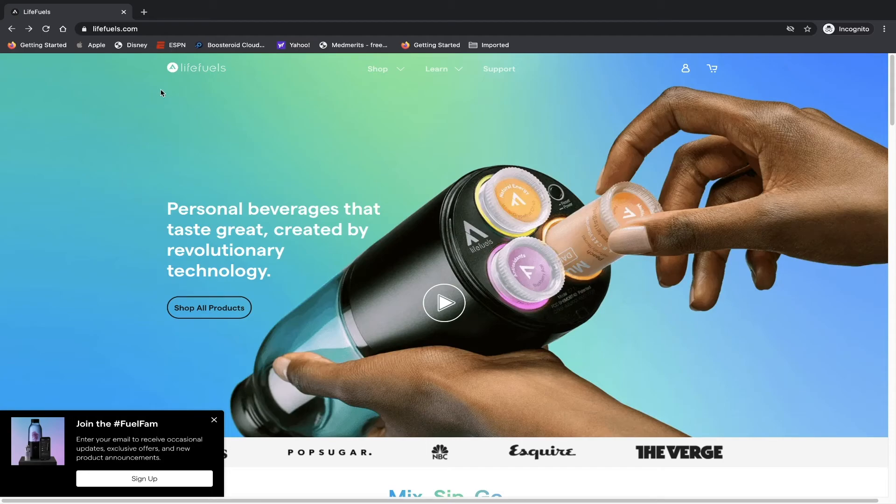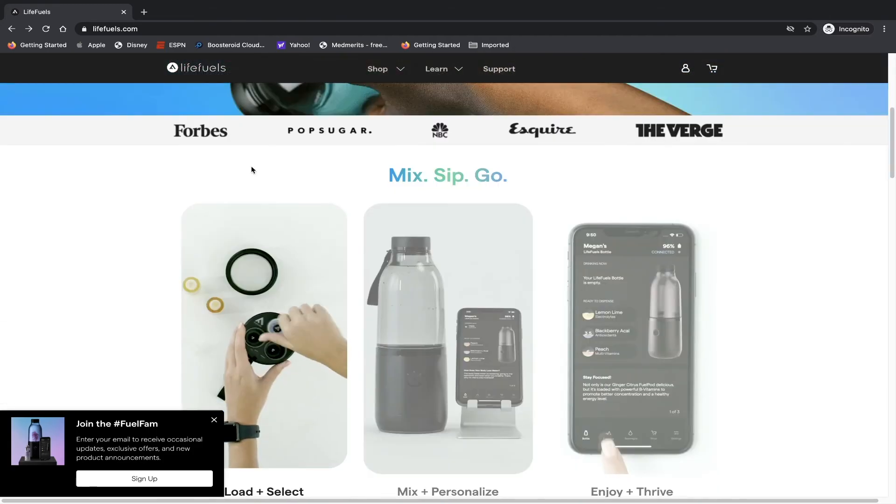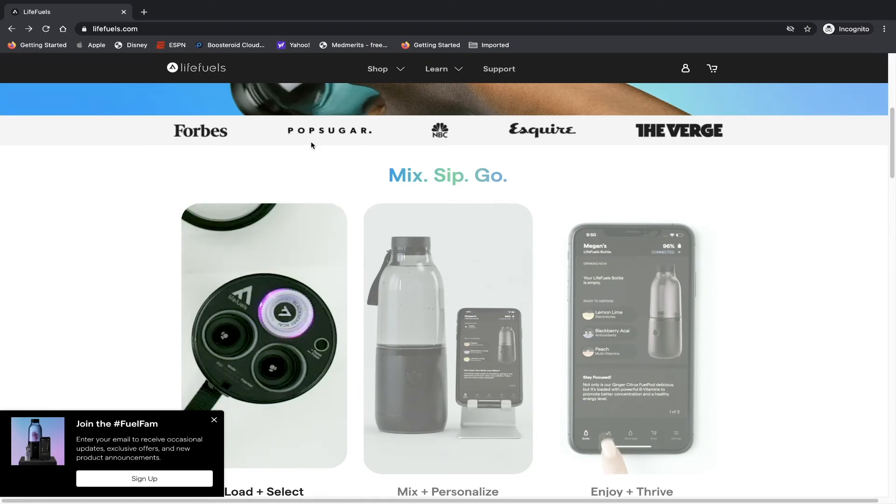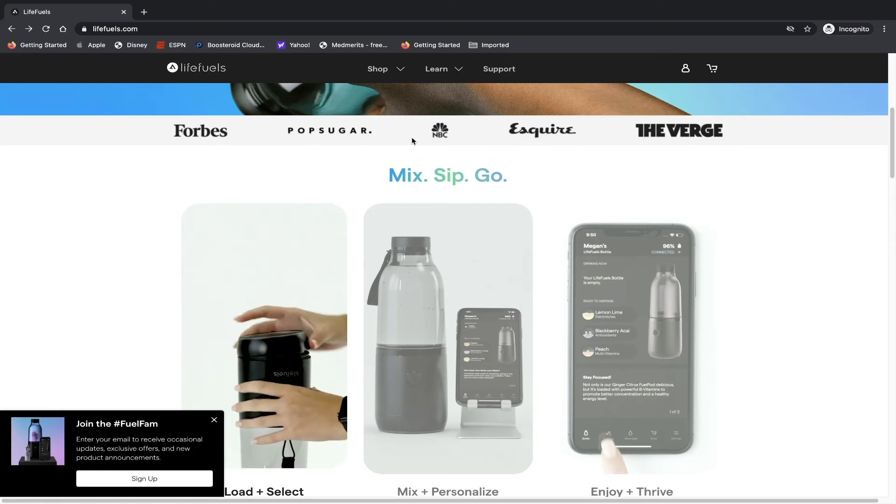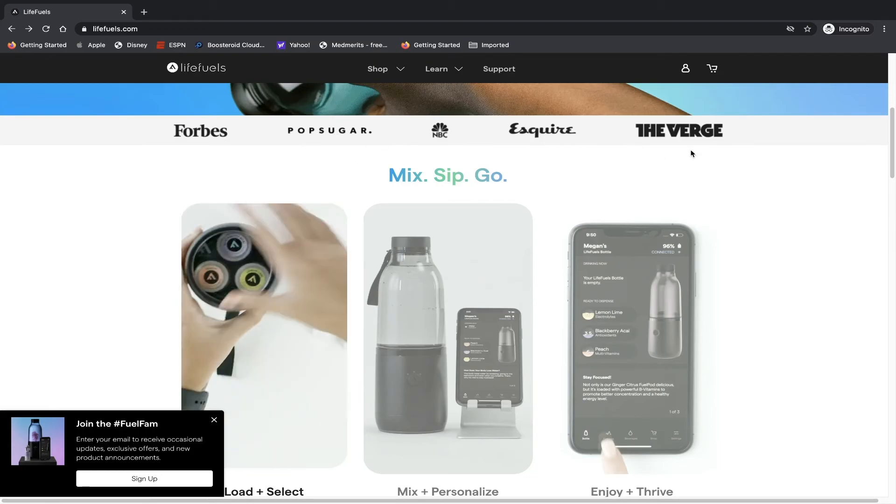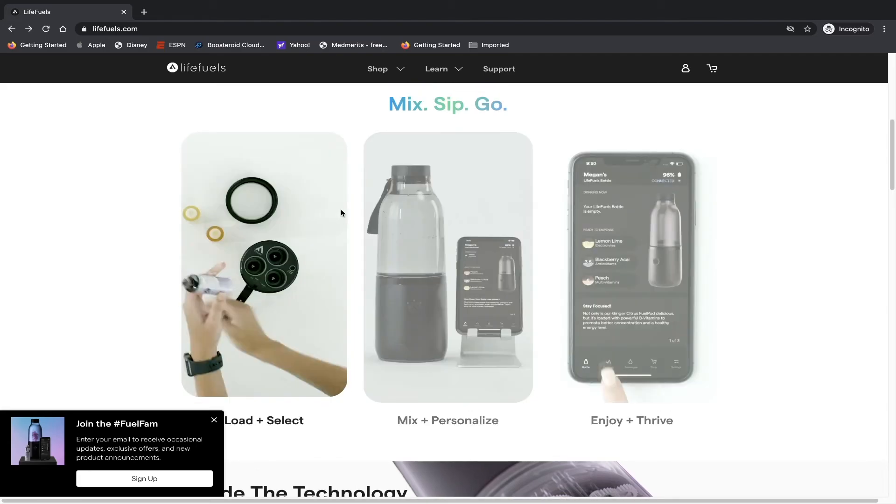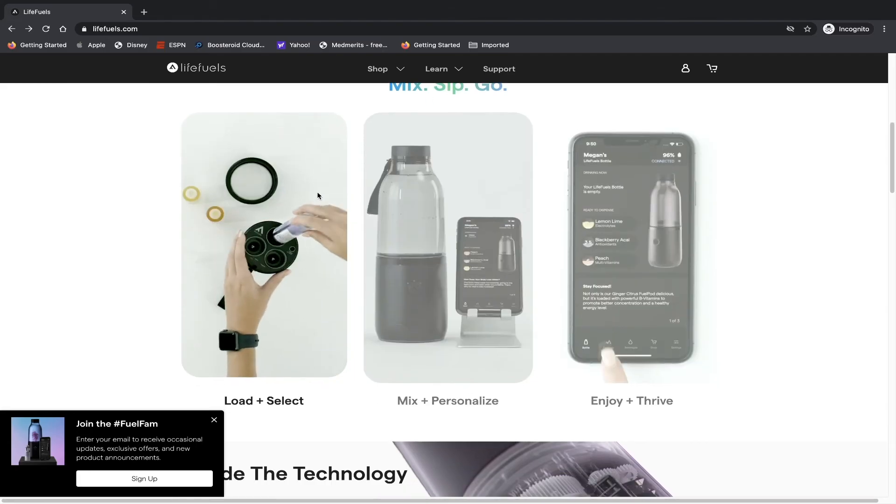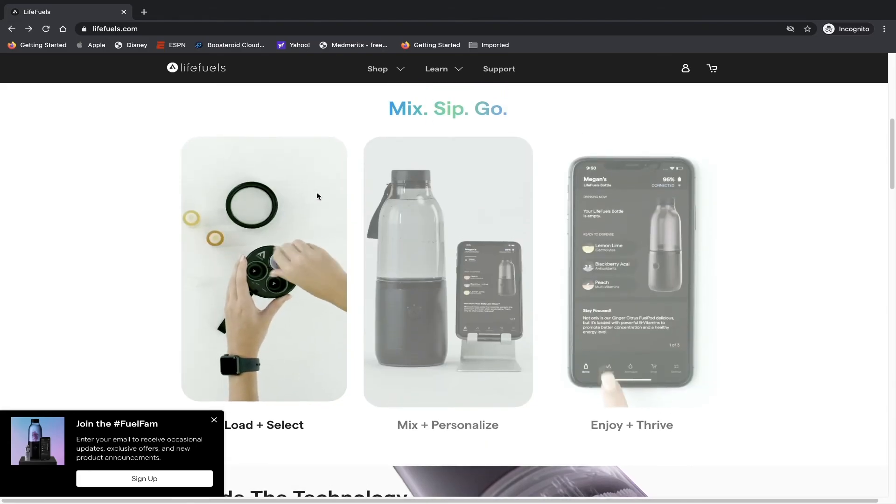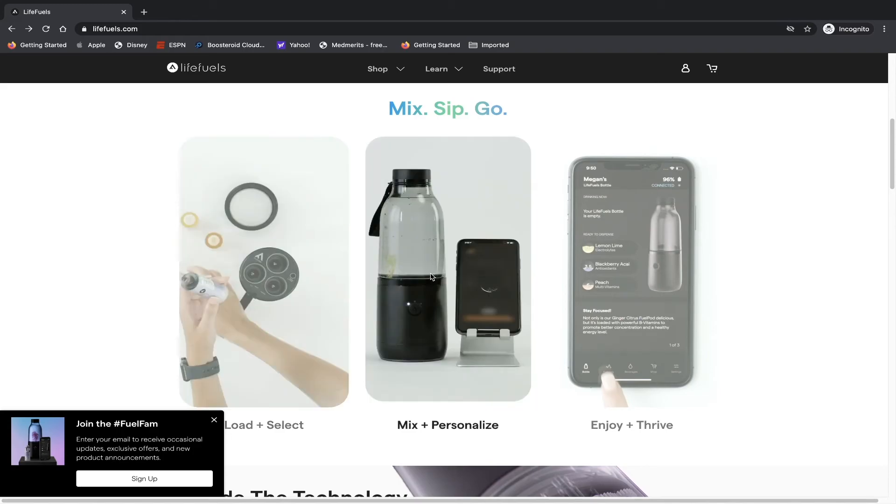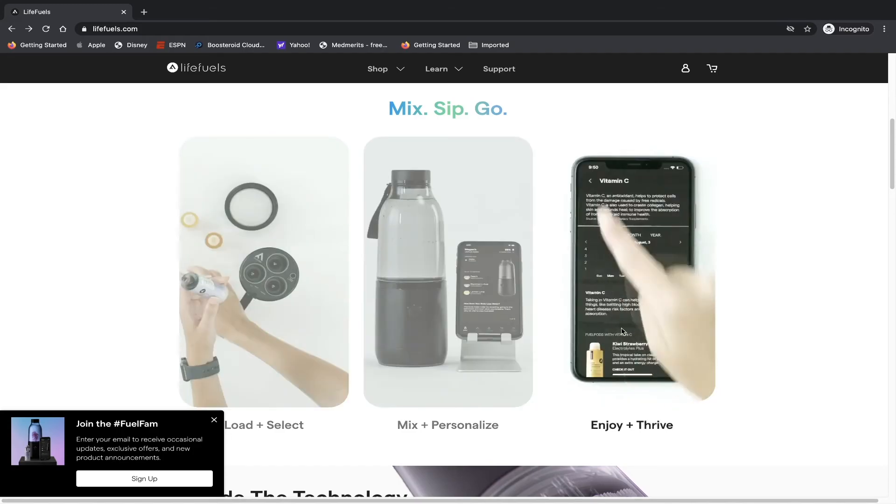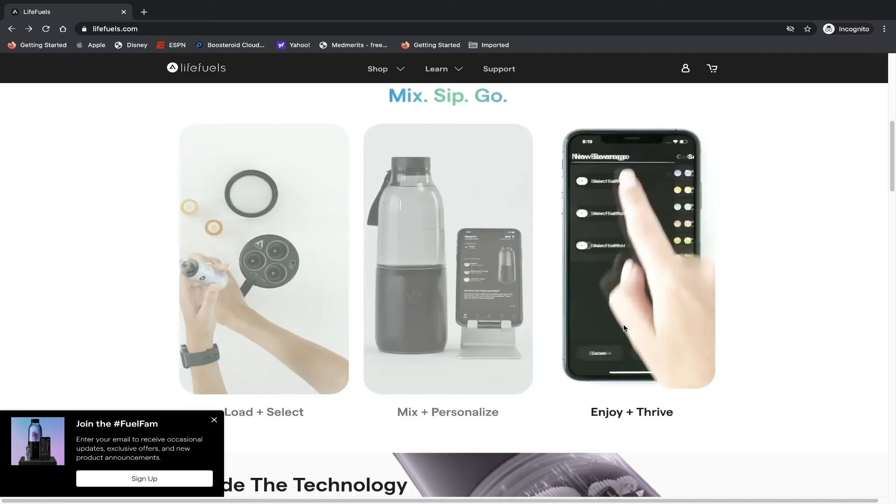So we're going to be taking a look at lifefuels.com. Personal beverages that taste great, created by revolutionary technology. They've been featured in a couple different outlets: Forbes, PopSugar, NBC, Esquire, and The Verge, and they have a little gif associated with it. Mix, sip and go, load and select pods, mix and personalize, and enjoy and thrive.